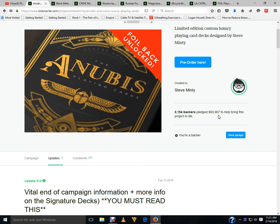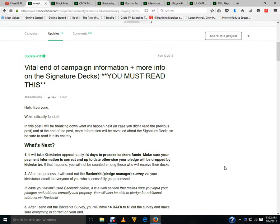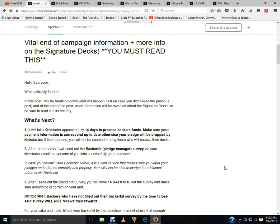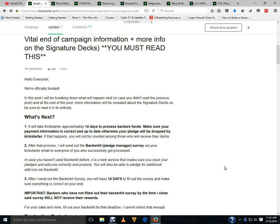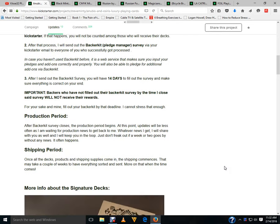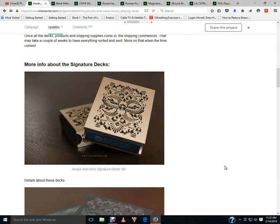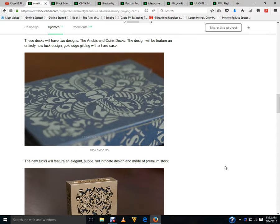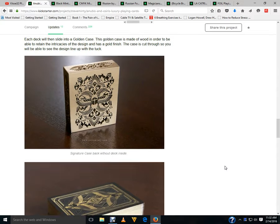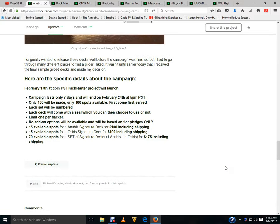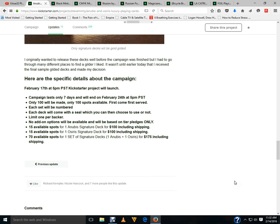Apparently that is not enough money for him because he will be launching a new campaign, a new project on February 24th for seven days. There will only be a hundred spots available, seventy sets of signature decks.